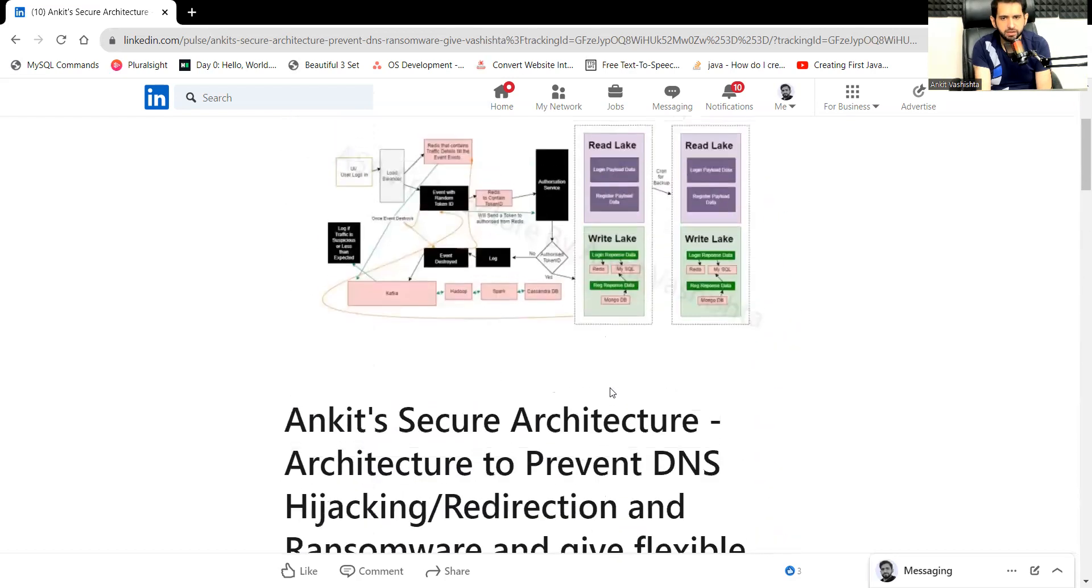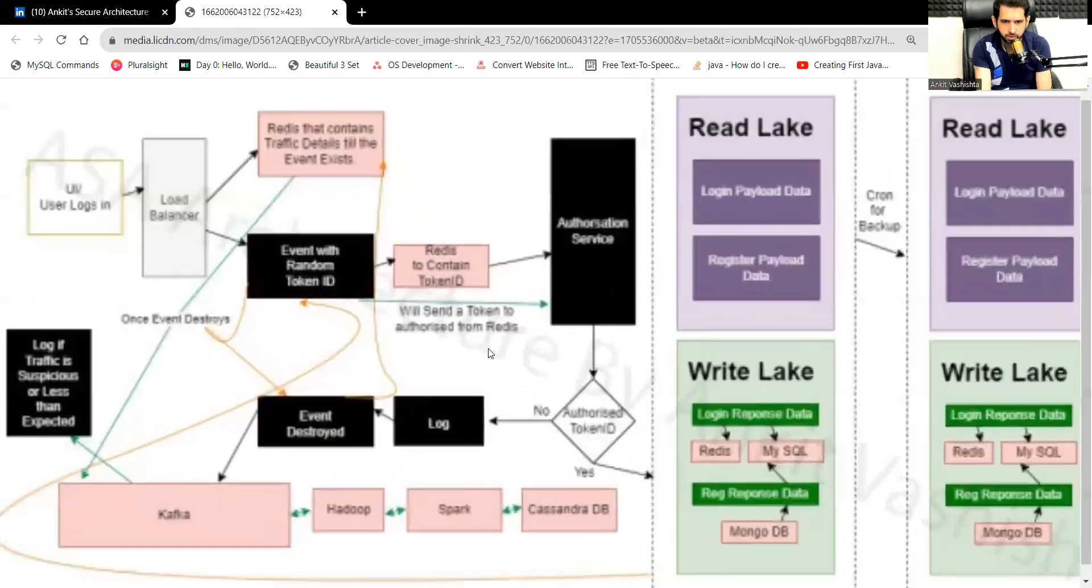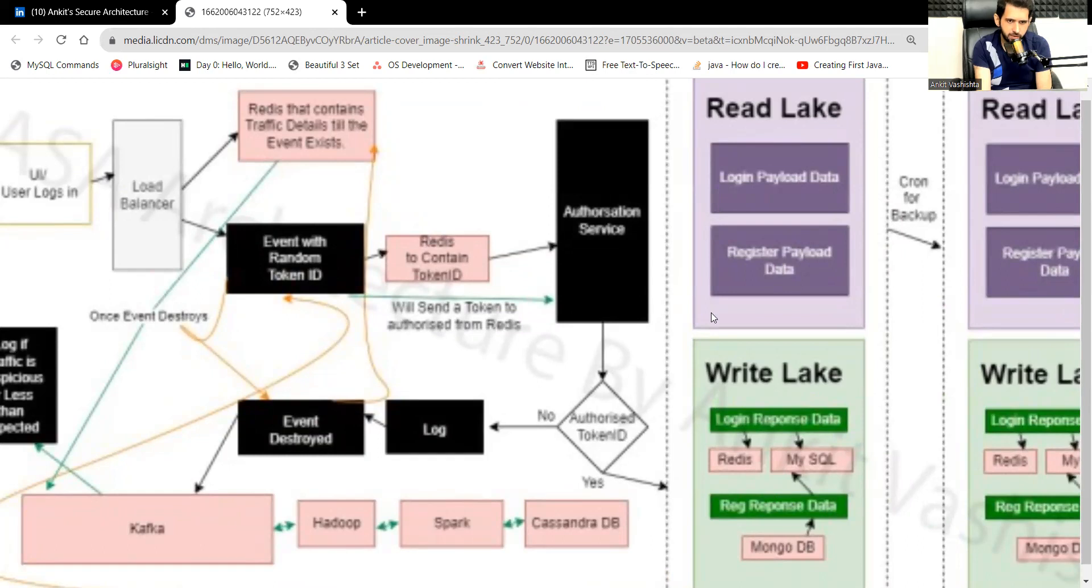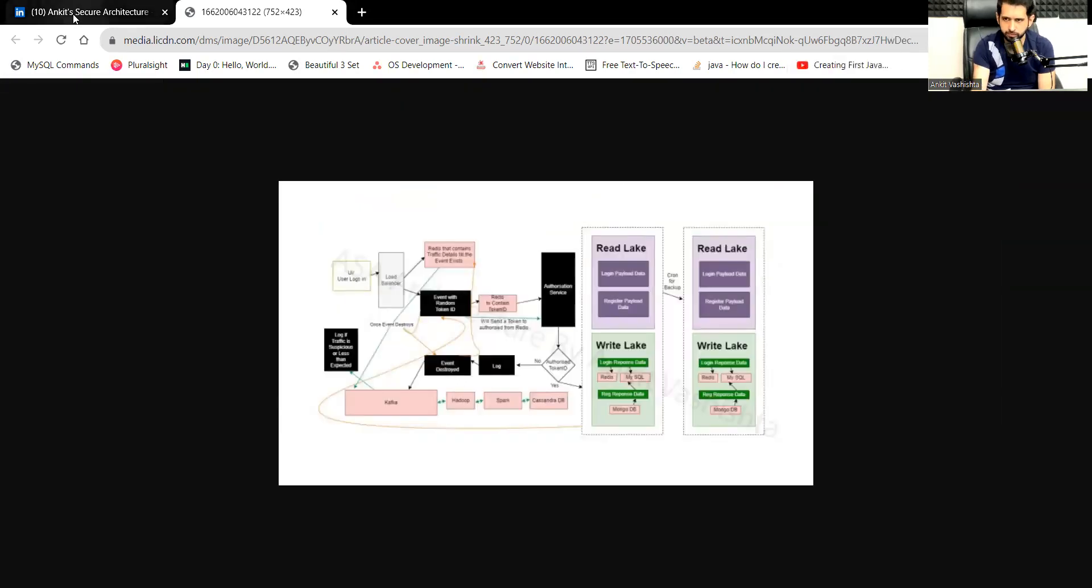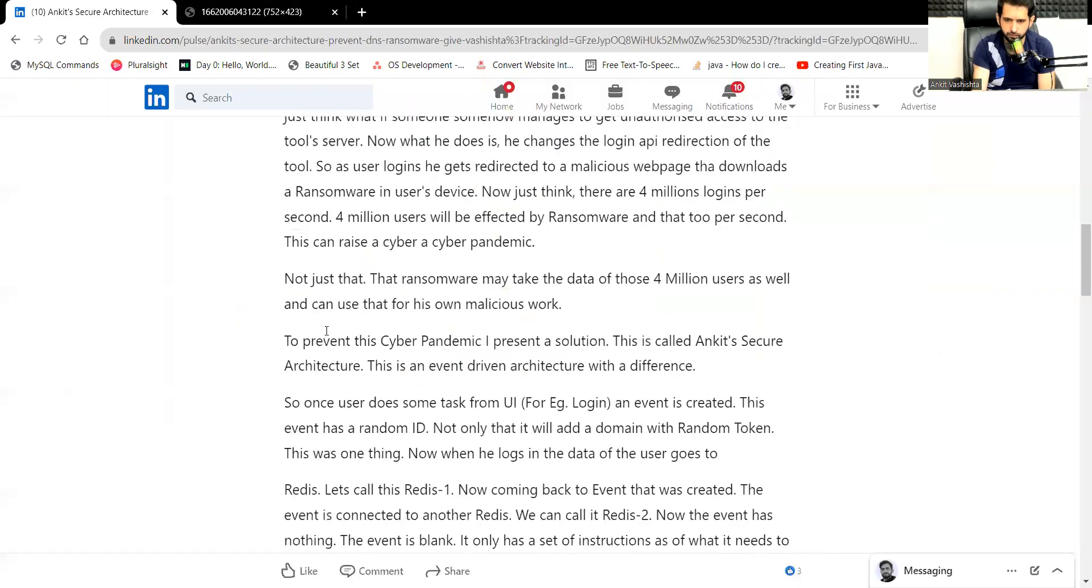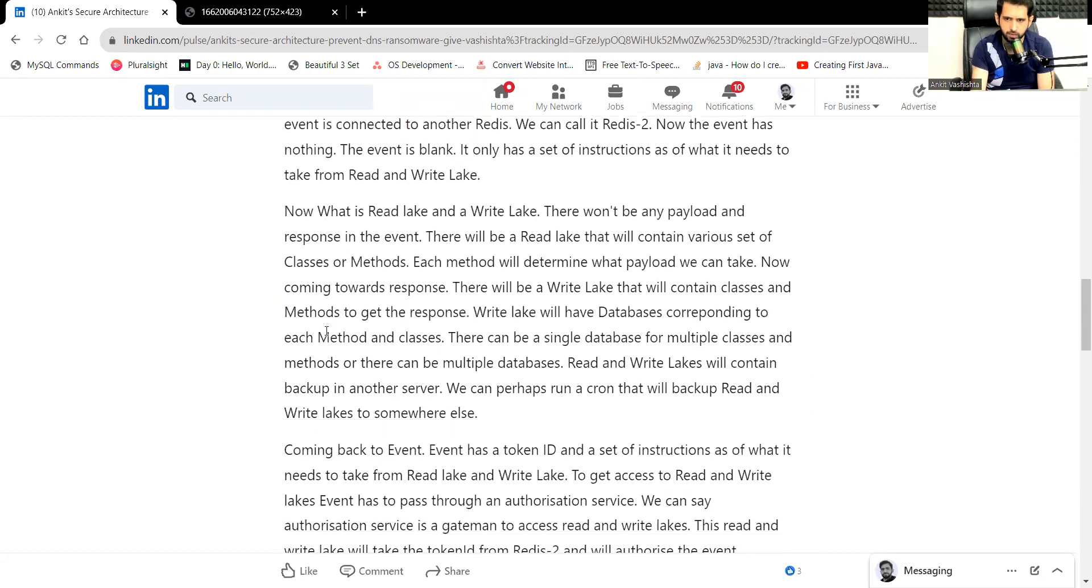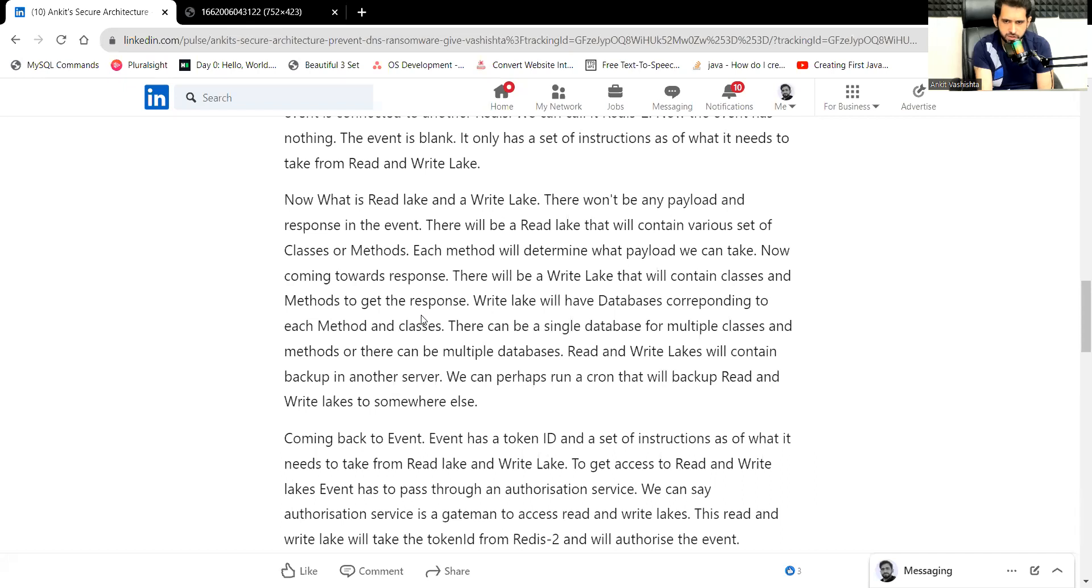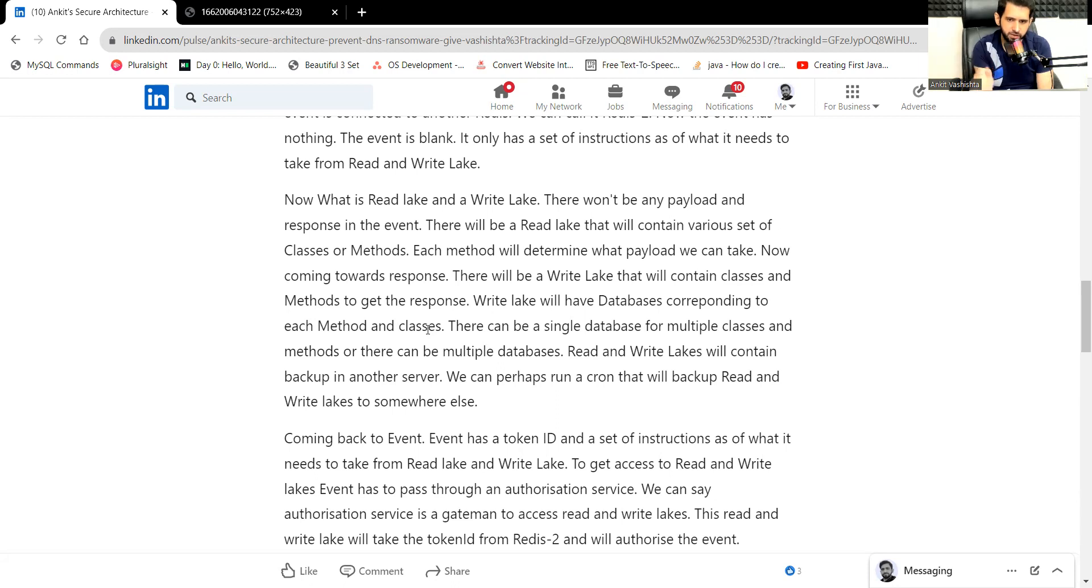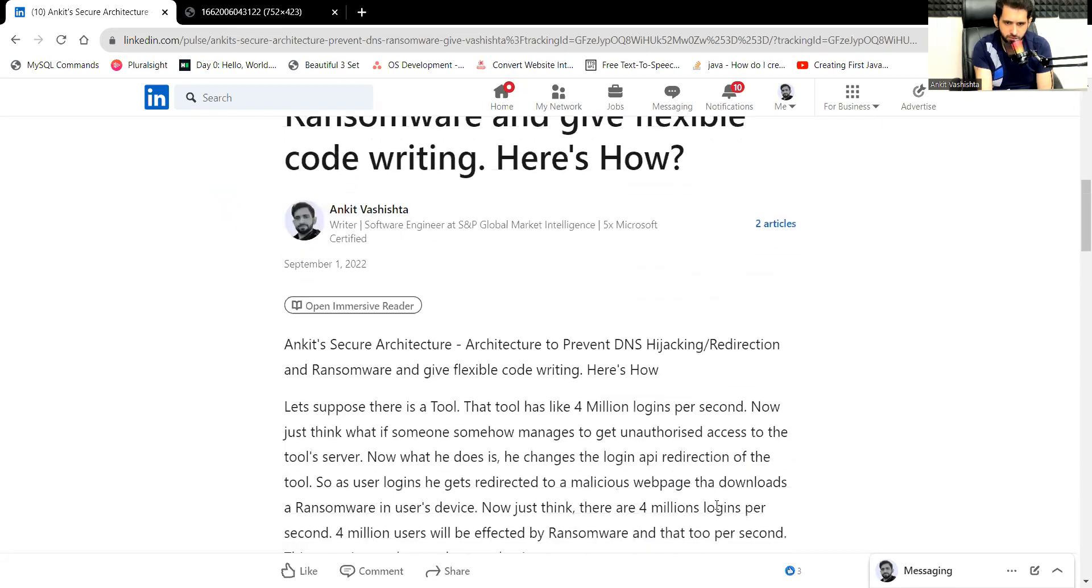That write lake will contain the data, the databases. There will be a write lake that will contain classes and methods to get the response. Write lake will have databases corresponding to each method and classes. There can be a single database for multiple classes and methods or there can be multiple databases. Read and write lakes will contain backup in another server. We can perhaps run a clone that will backup read and write lakes to somewhere else.